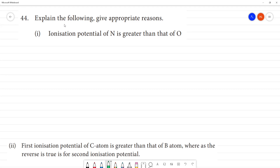Explain the following and give appropriate reasons. First question: the ionization potential of nitrogen is greater than that of oxygen. Nitrogen has atomic number 7 and oxygen has atomic number 8. On moving from left to right in a period, ionization energy increases.